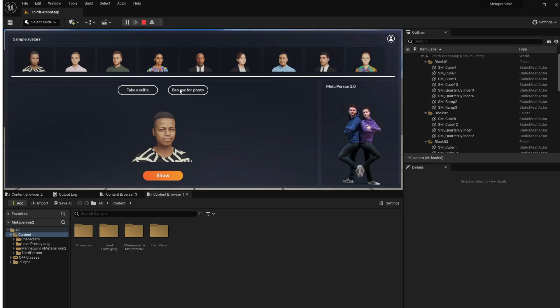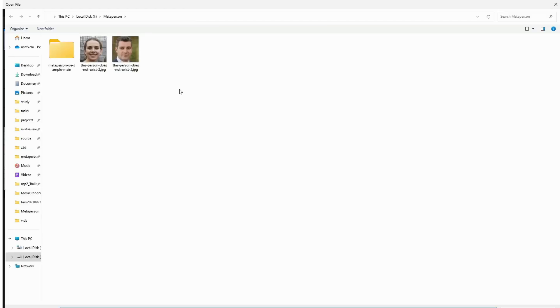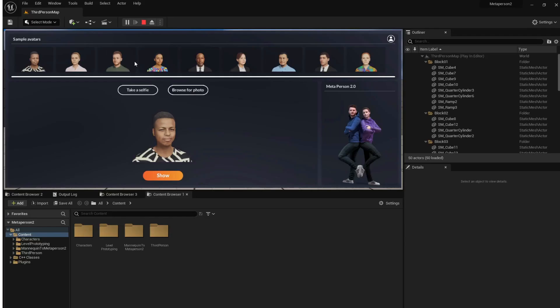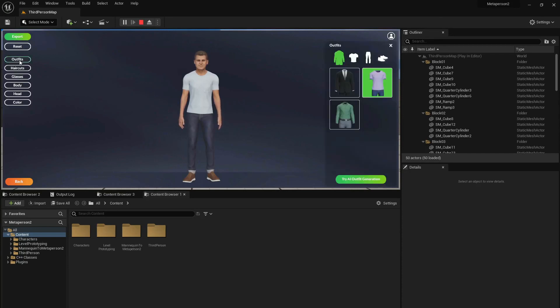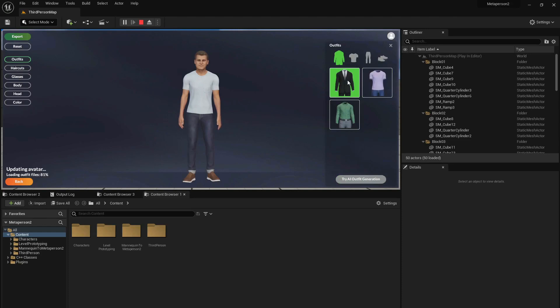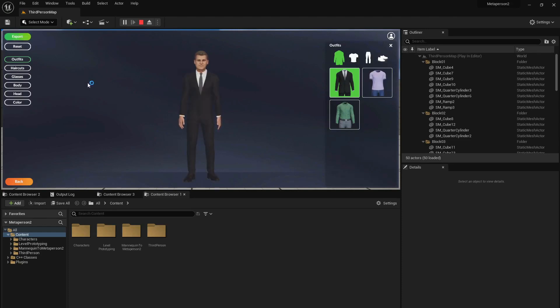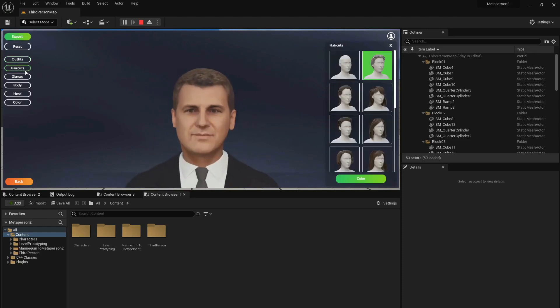Let's create an avatar from a photo. We can customize our avatar before exporting to an Unreal Engine scene. We can change the outfit and the hairstyle.